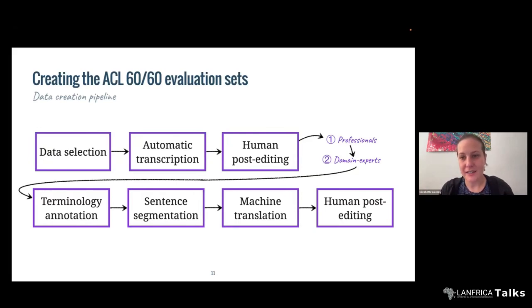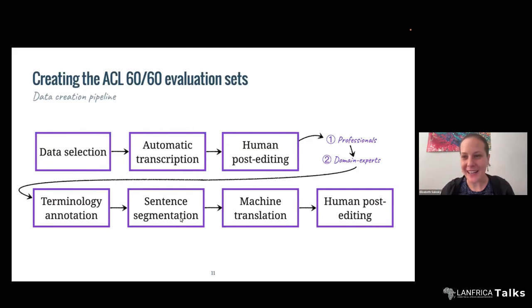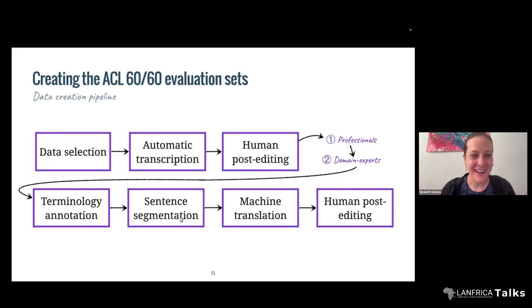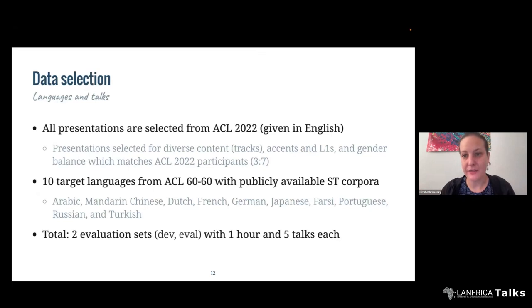All of this was done at the segmentation most appropriate for the original speech recognition system we used to transcribe. Then we might need to resegment to make the talks more appropriate either for evaluation or for the downstream translation, and then actually translate the talks and have them post-edited. It's a potentially long process and you have to be pretty careful about your choices in each step. So the first thing we do is data selection — what languages are we going to use, and what talks are we actually going to have transcribed and translated?